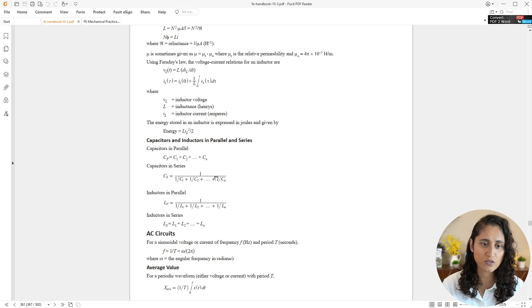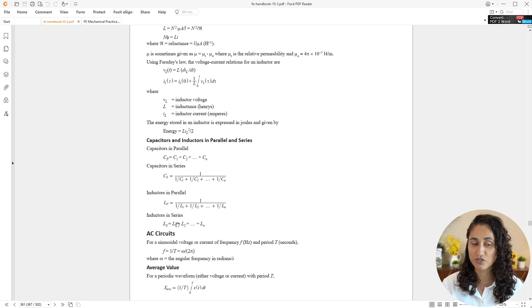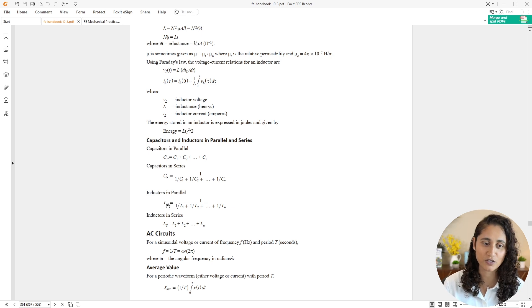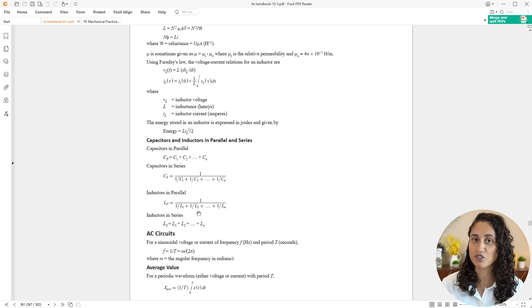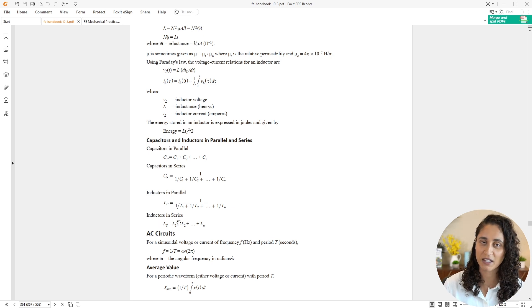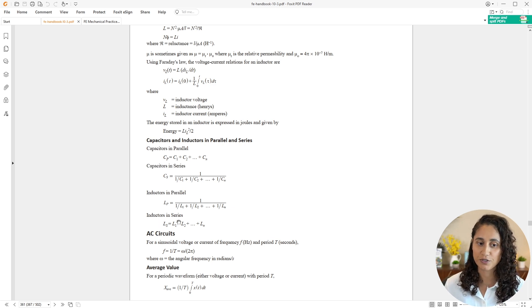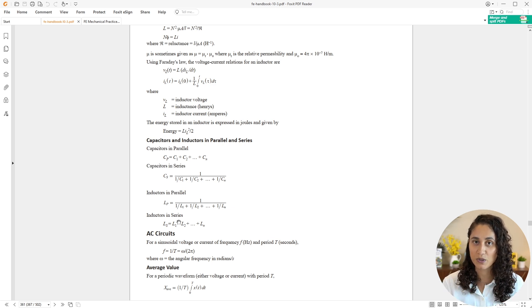This is not part of the problem, but I want to note that the equations for inductors are actually the same as resistors. Inductors in parallel use the same equation as resistors in parallel, and inductors in series use the same equation as resistors in series. Just keep that in mind.